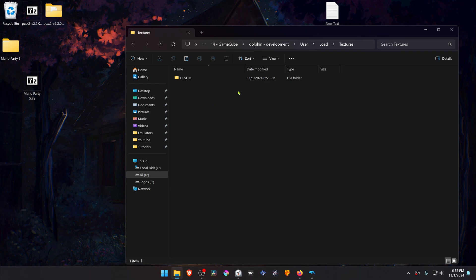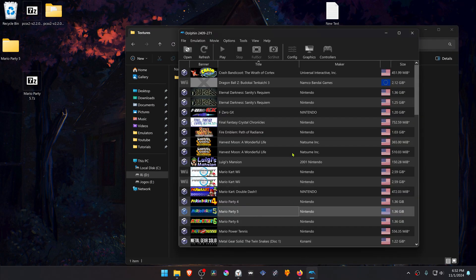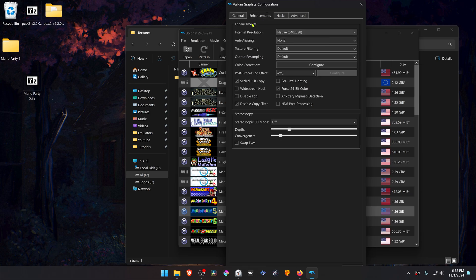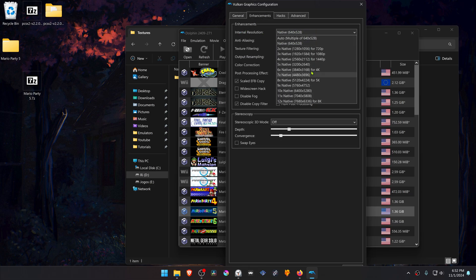The textures are now installed. Go back to Dolphin, then go to Graphics, go to the Enhancements tab, and here in the Internal Resolution, change it from Native to a High Resolution, or you won't see much of a difference in the HD textures.